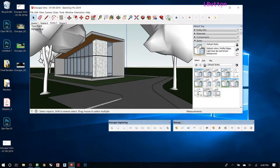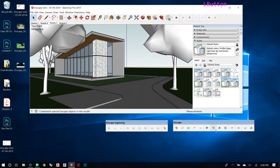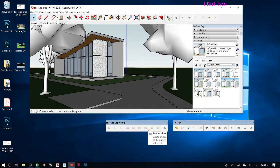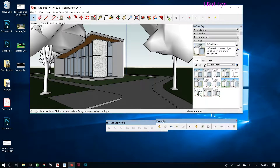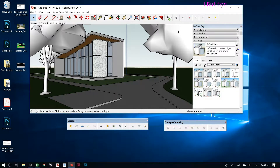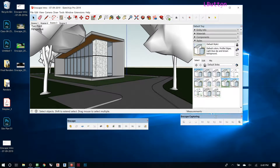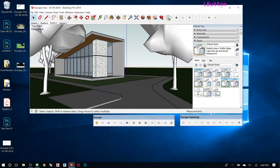The two toolbars are grouped as 'Enscape' and 'Enscape Capturing.' You can save the capturing one for later — it's easy to remember which is which because half the options will be grayed out, meaning that's the wrong one to start with. You can't use it until you actually have Enscape running; it doesn't let you capture anything. So the first thing you always want to do is come over to the Enscape toolbar.